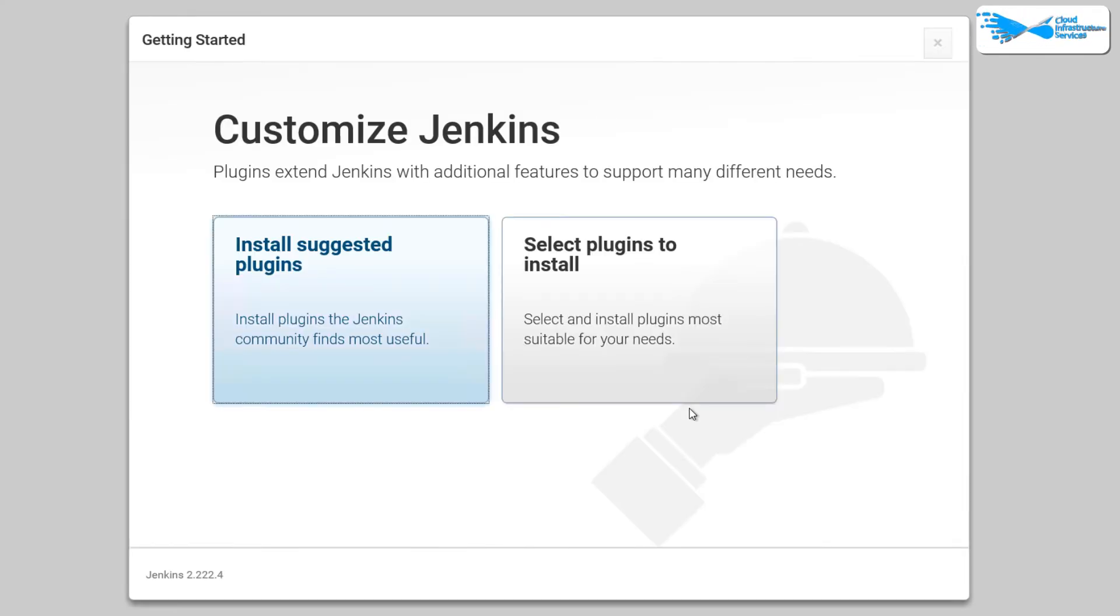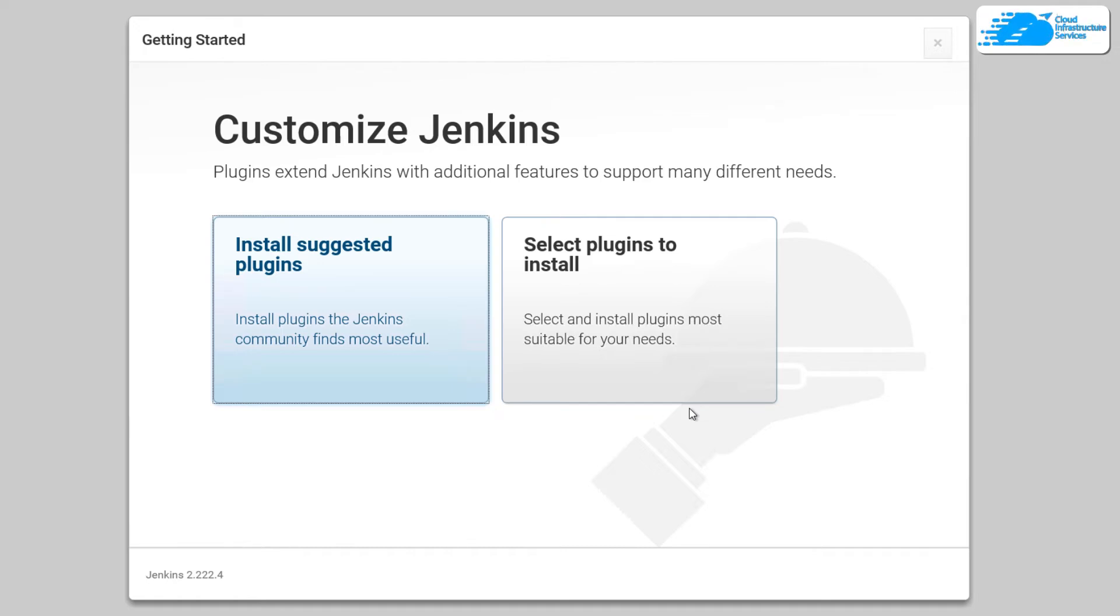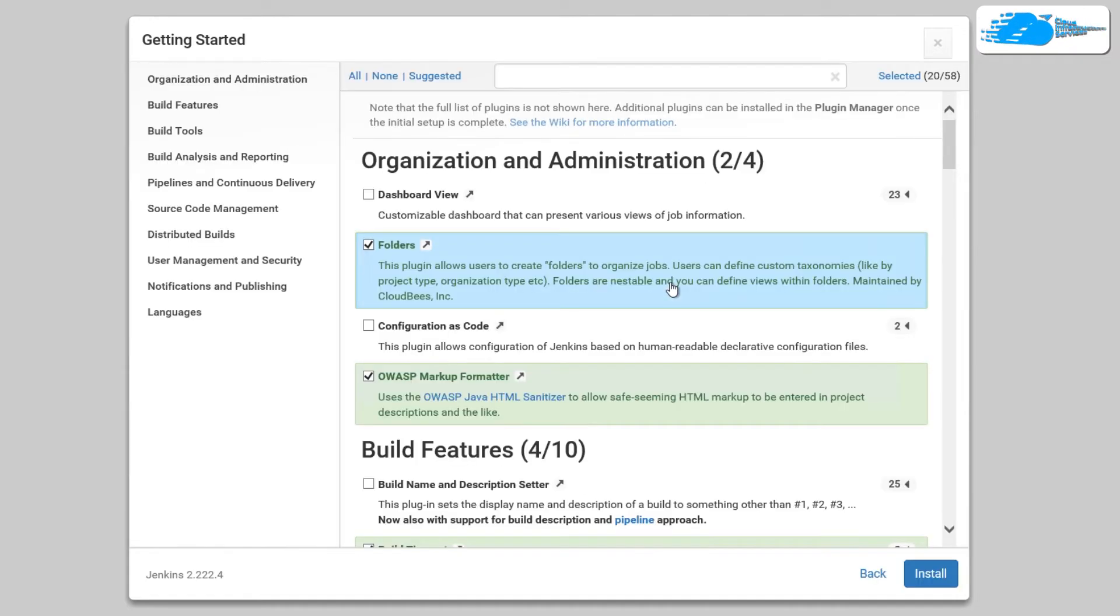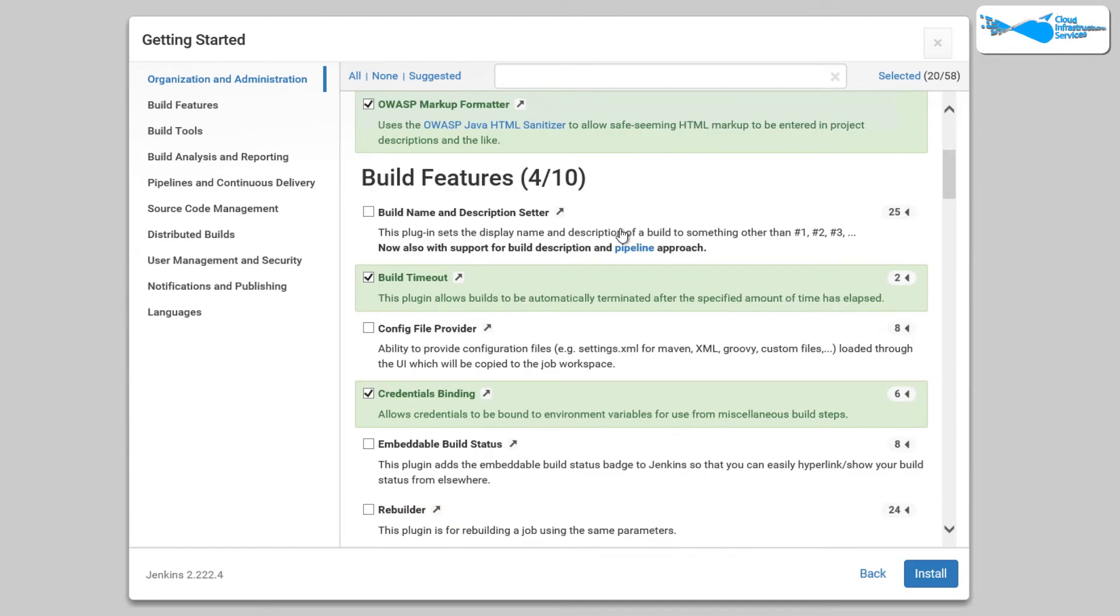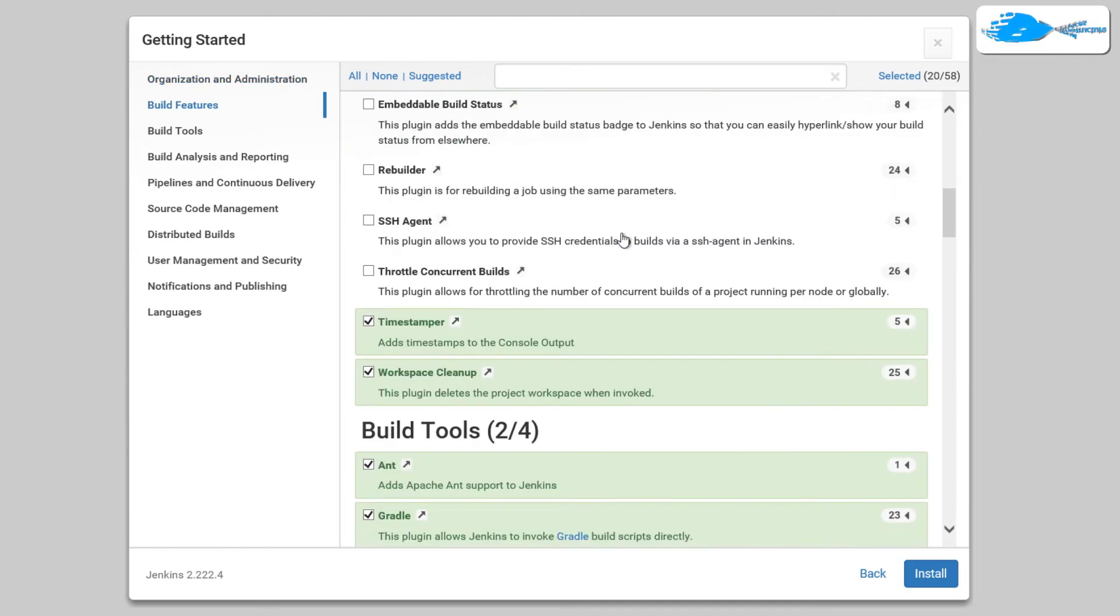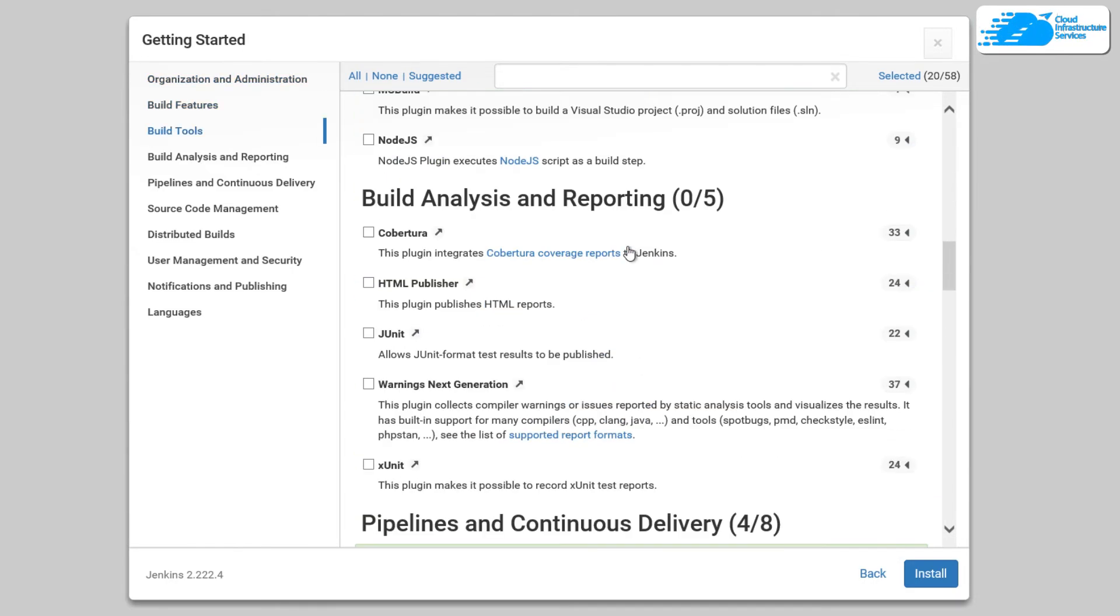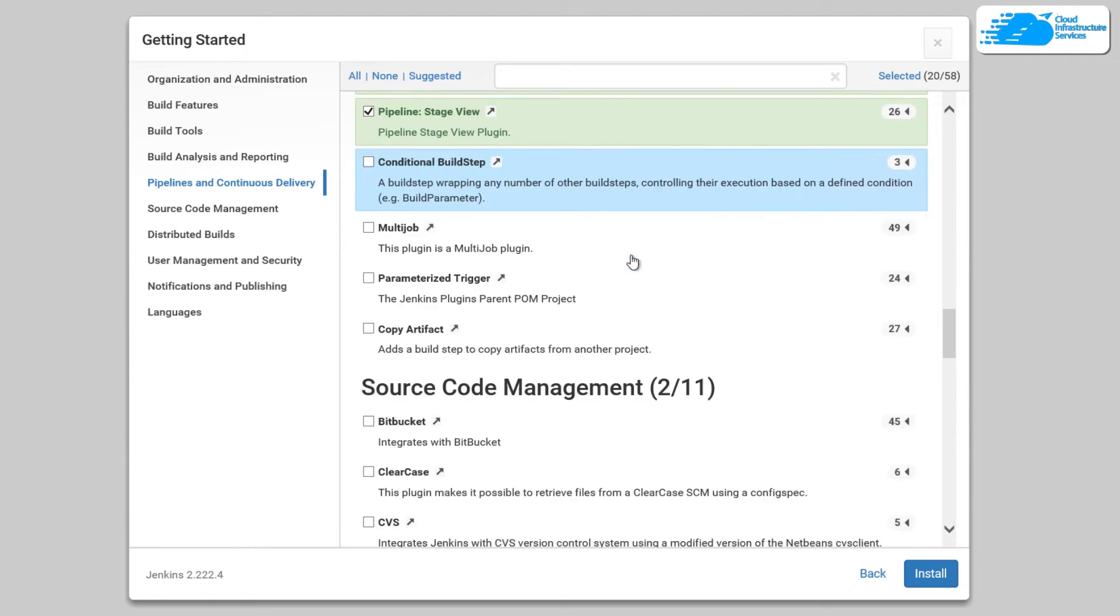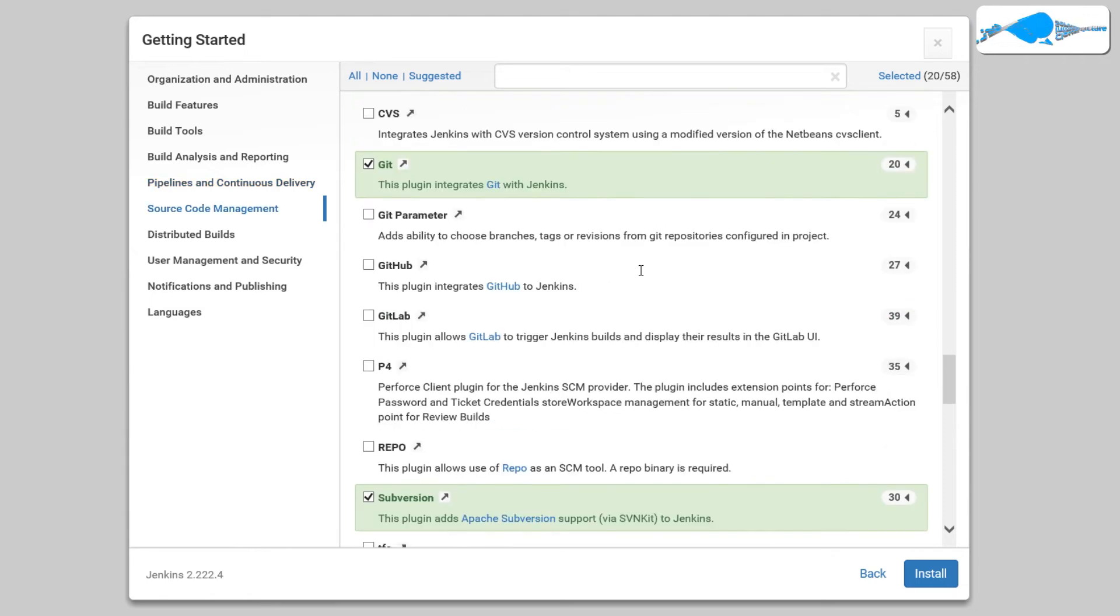So you can go with the suggested plugins or you can choose the plugins that you want to install. So I'm going to simply select plugins to install so that I can show you all of the plugins that come with Jenkins. So as you can see, this is the list of all the plugins that you can install in your Jenkins and customize it according to your requirements.